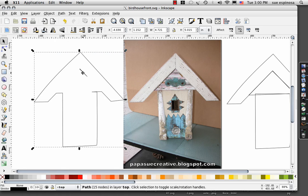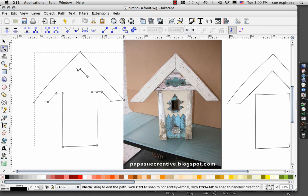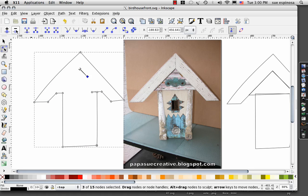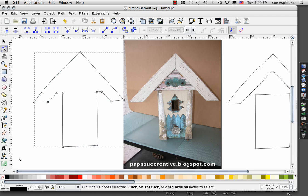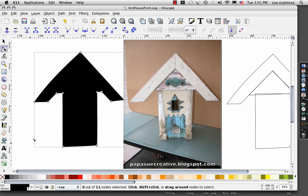Do a path union. See where my triangle didn't quite cover it over? Back to the node tool and delete those nodes. You can even delete this one if you want while you're right there.